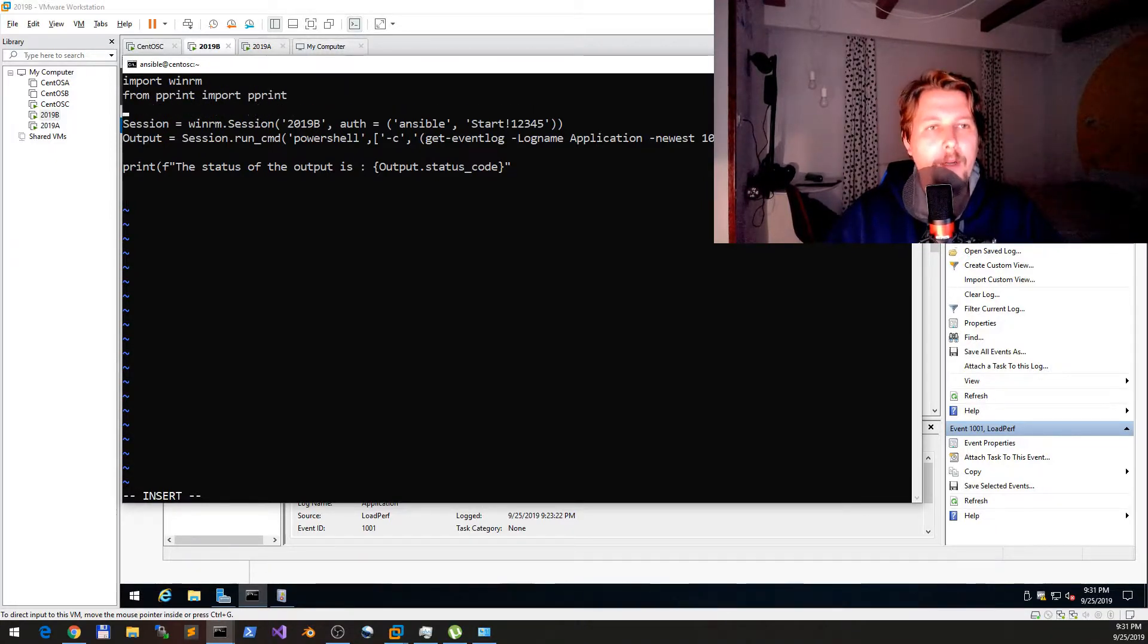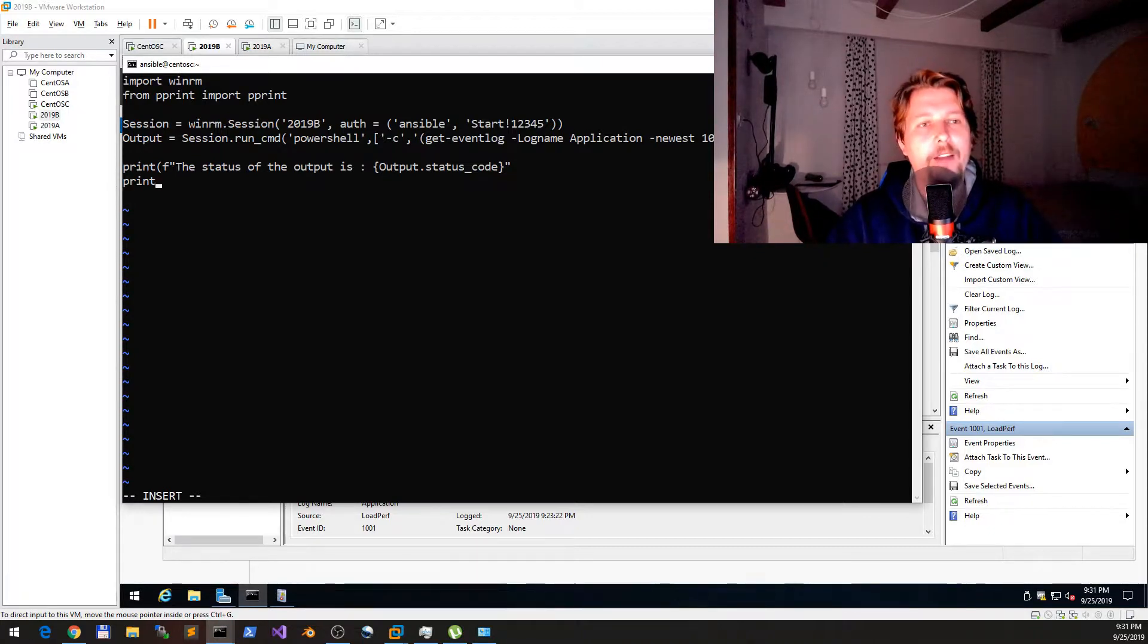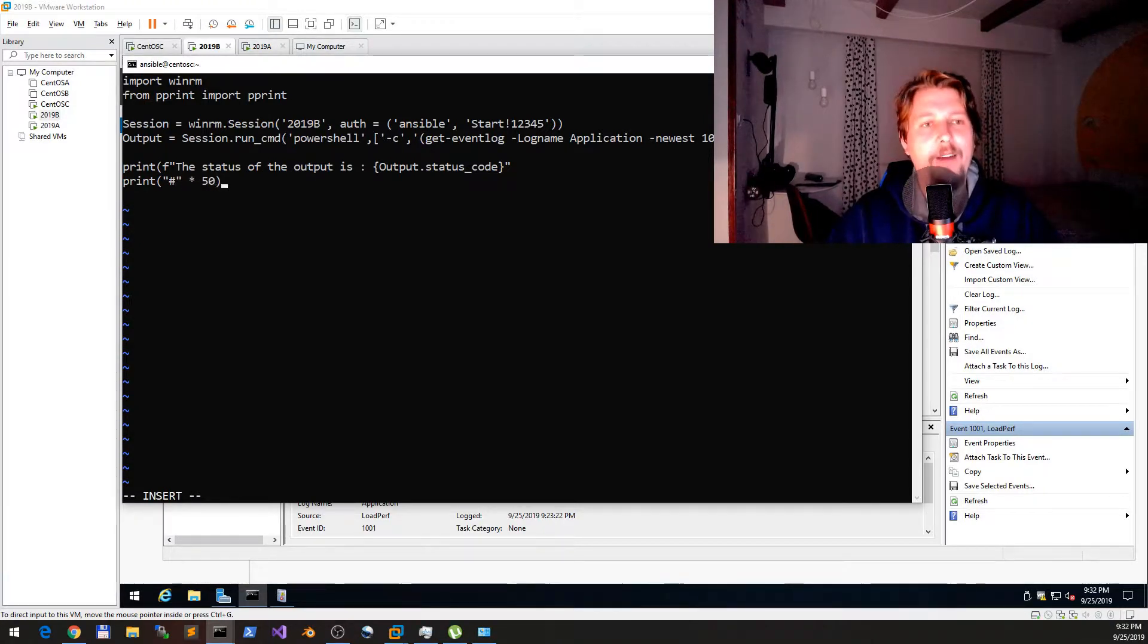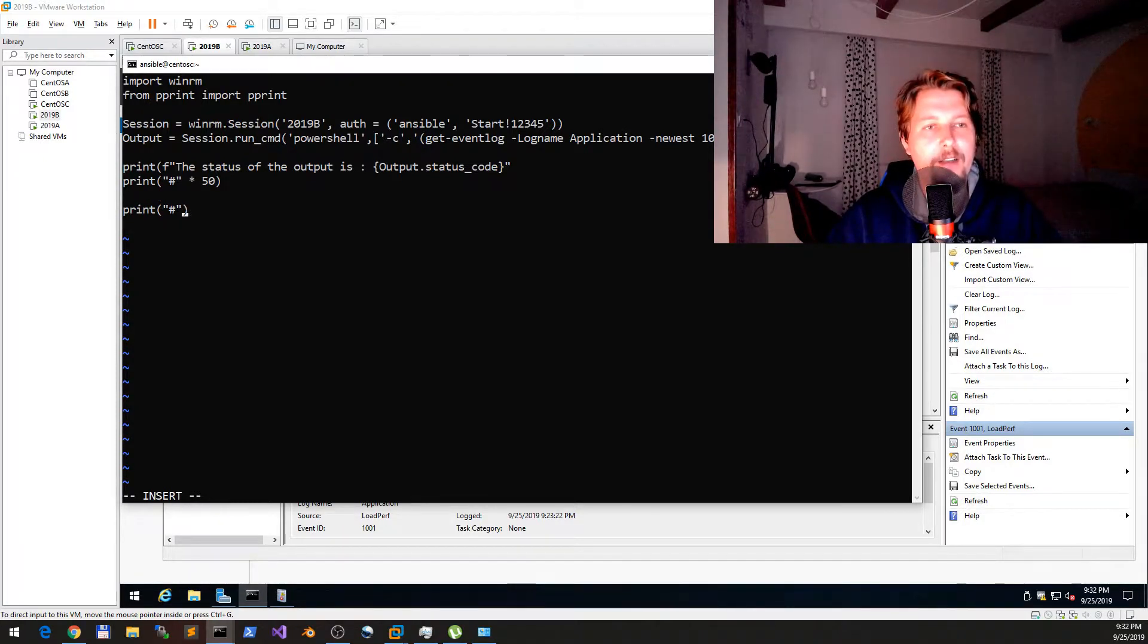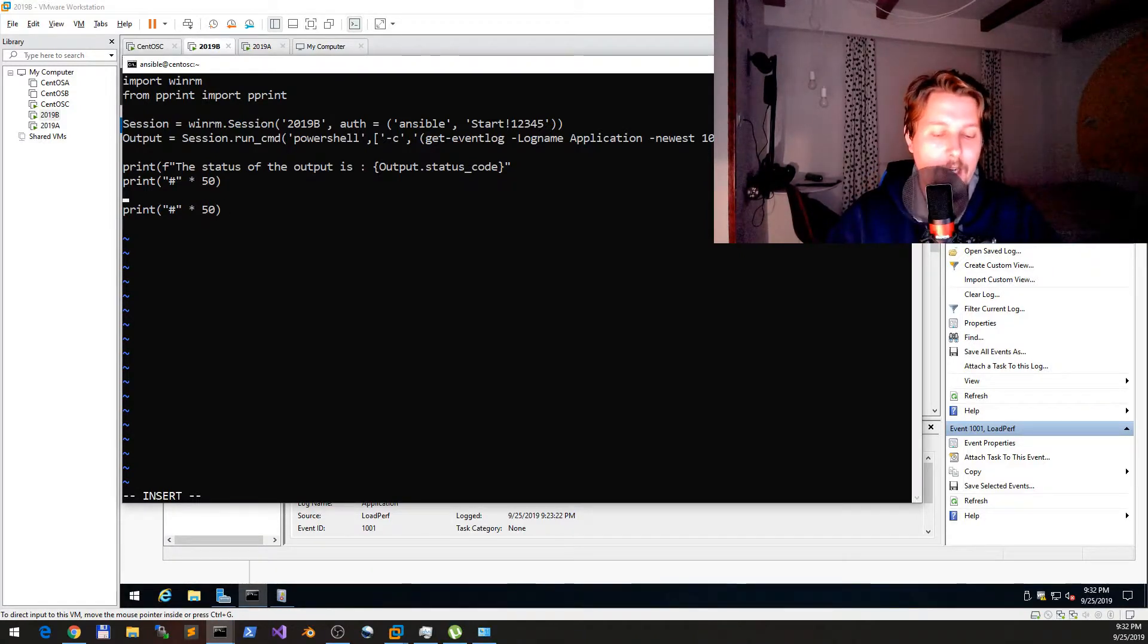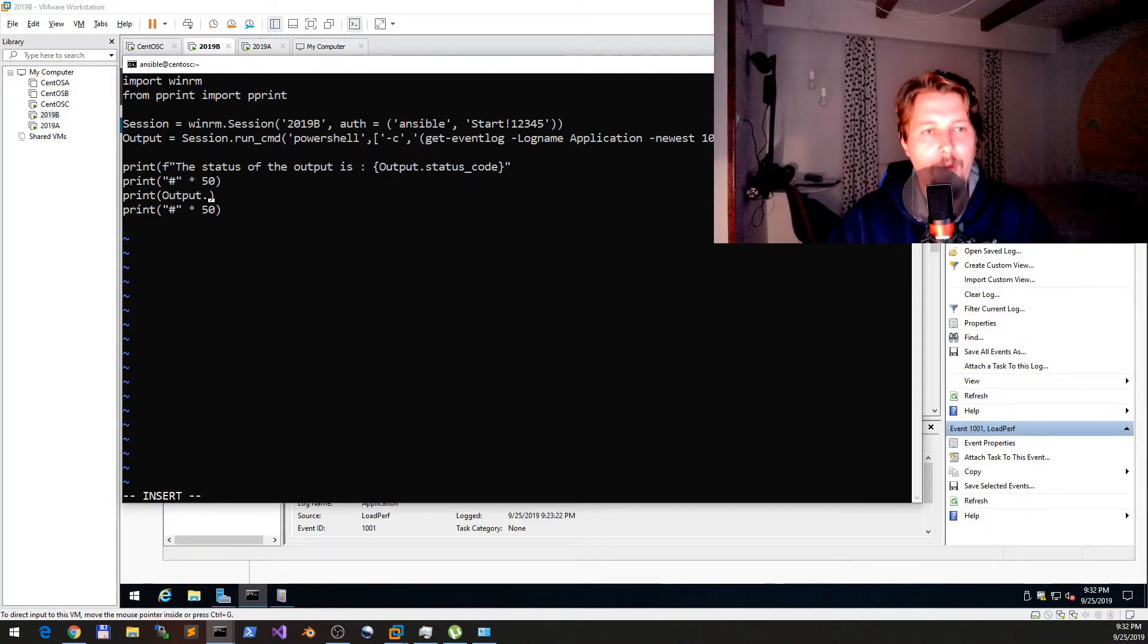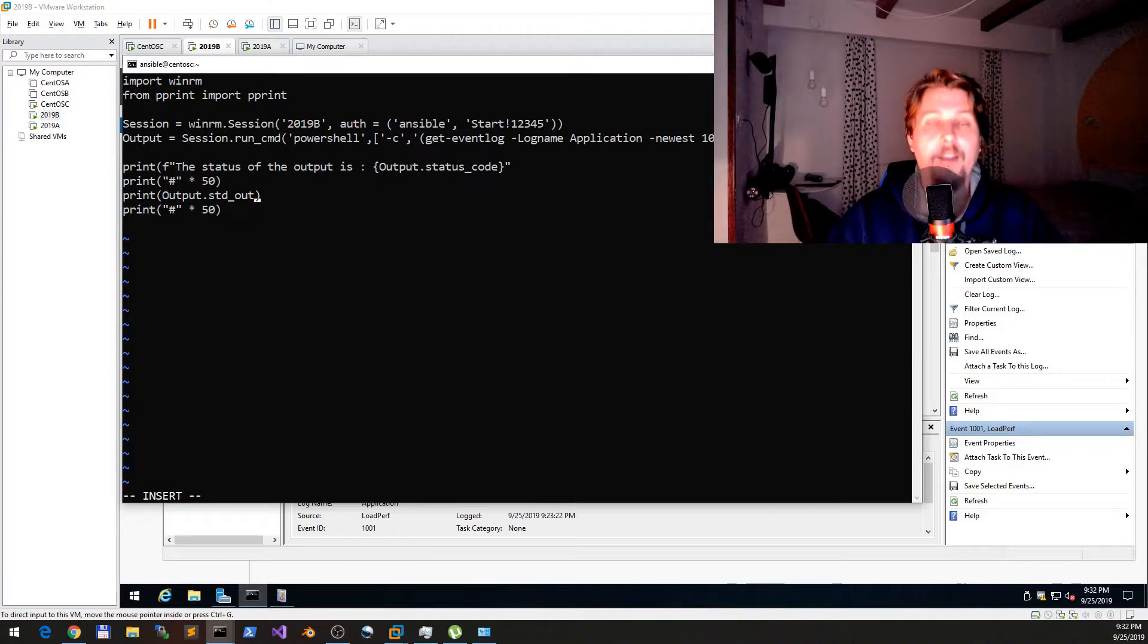What we would also like to do is import from the pretty print module the pretty print function, so we would like to see it as beautiful as possible. Now we will create a separator. The separator is going to be a hashtag and we would like to have 50 of them. We will also need some closing hashtags.